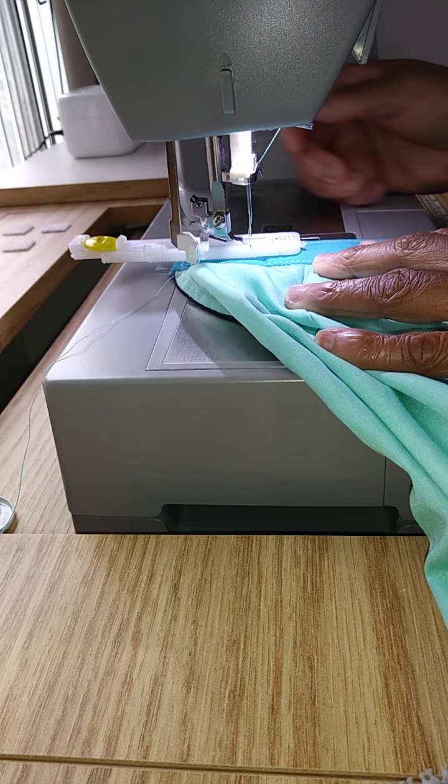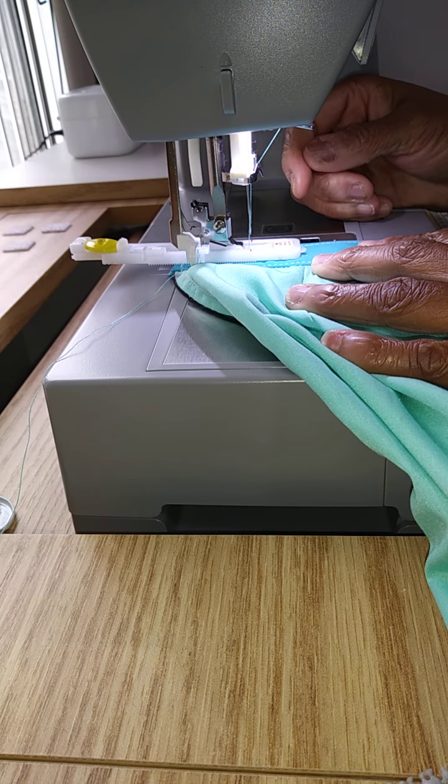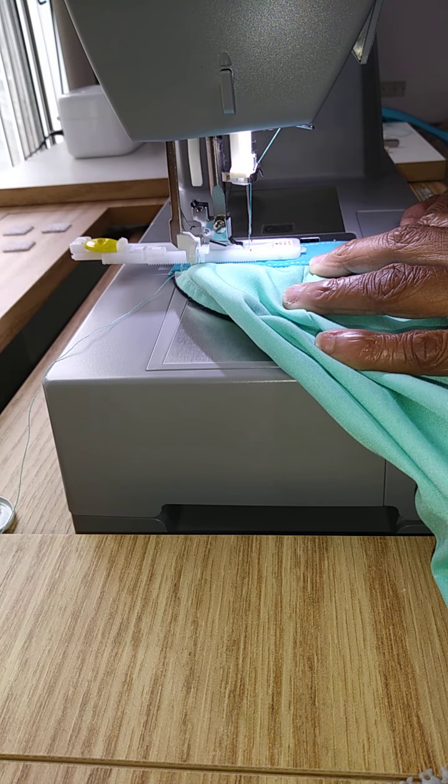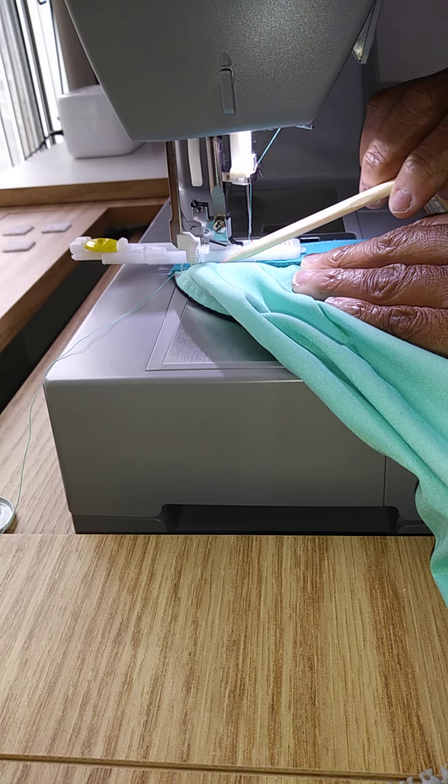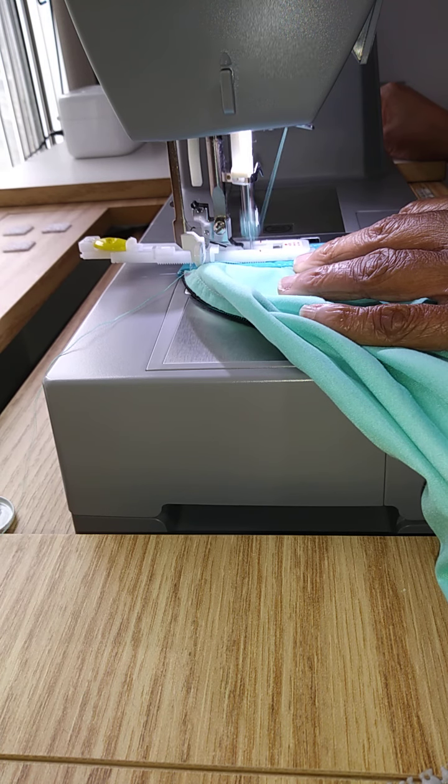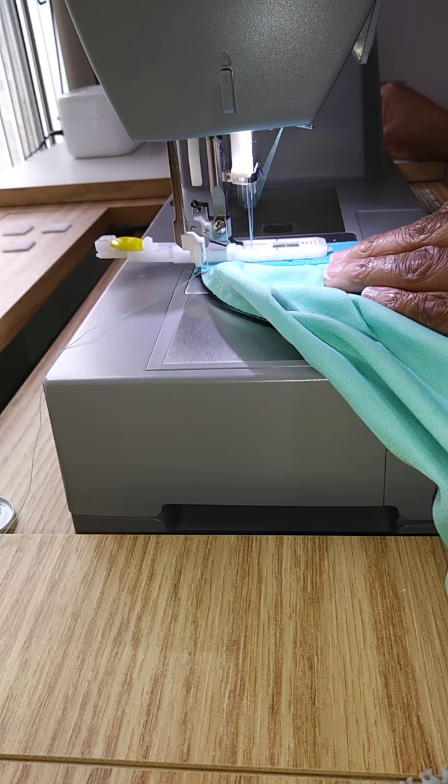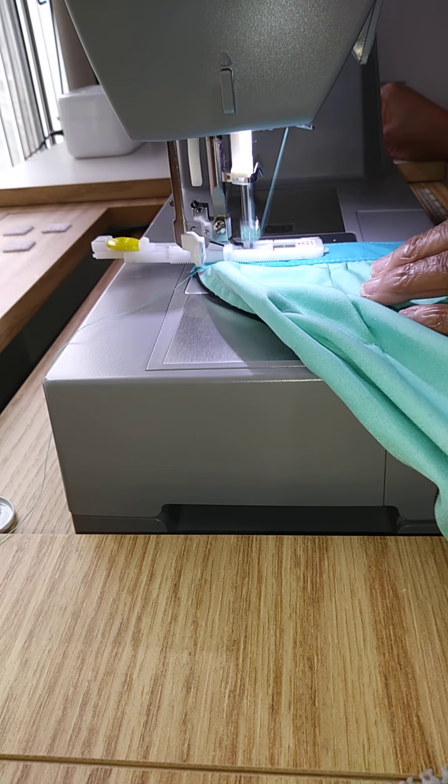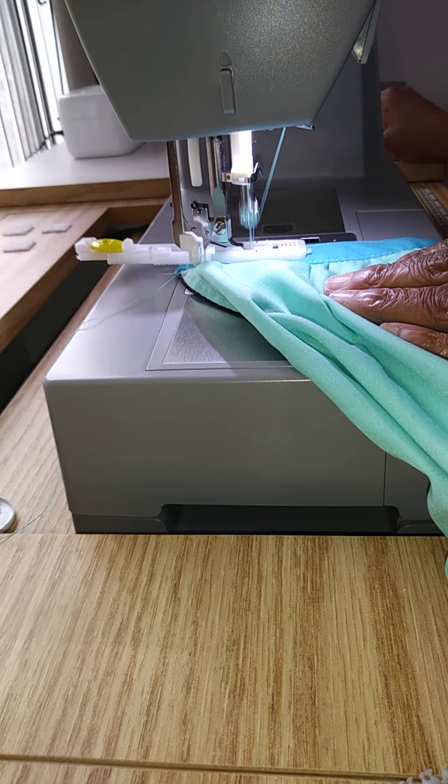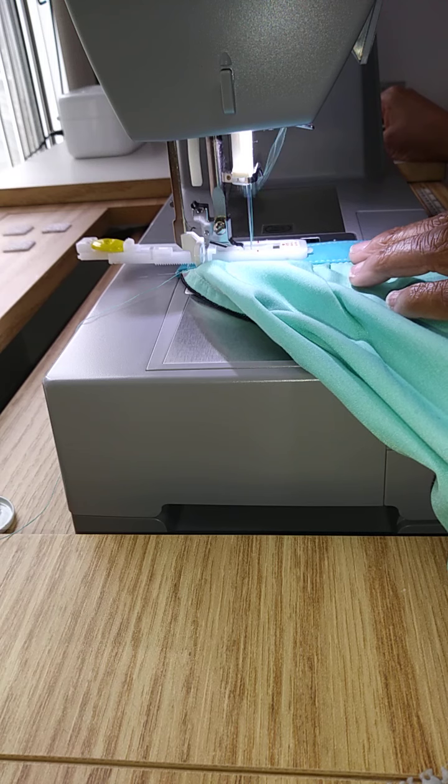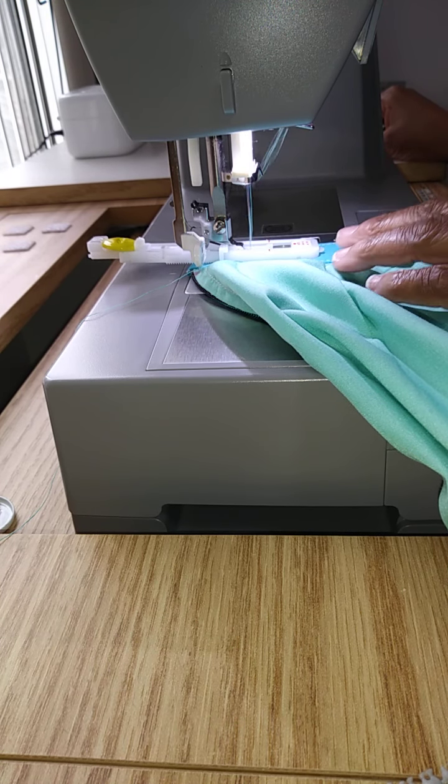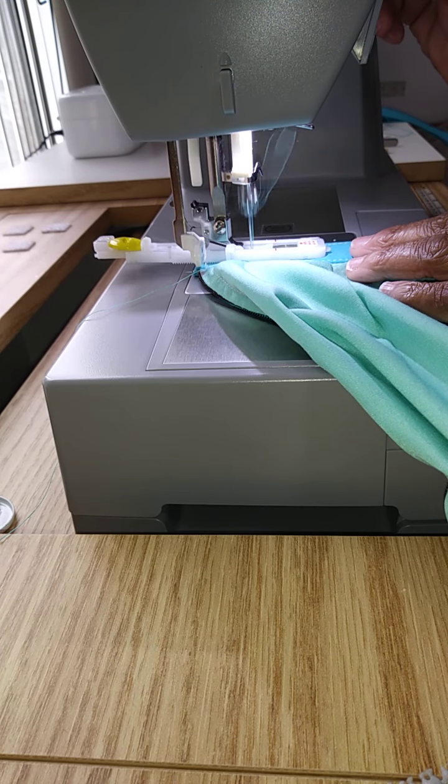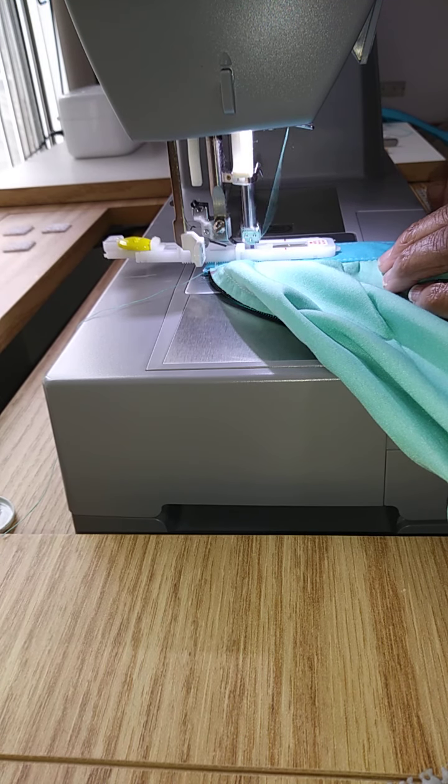So we're now going to lower our presser foot and we will start stitching. And as you will see, the machine will start to stitch going backwards on the left side of the buttonhole.